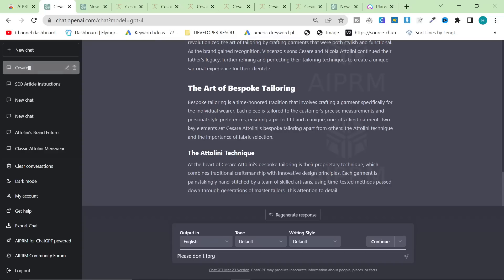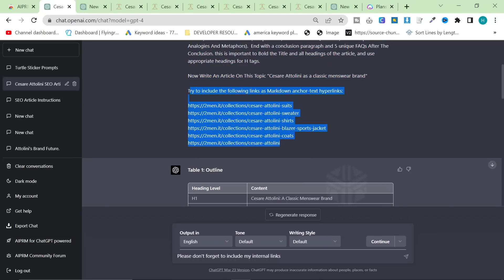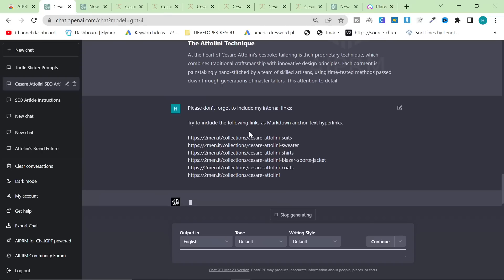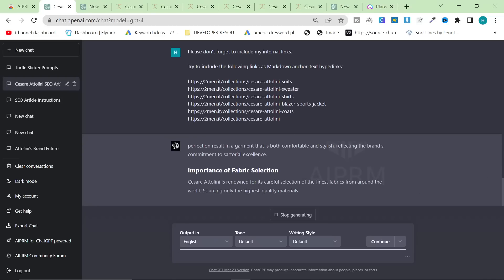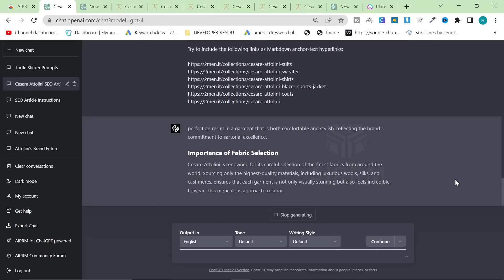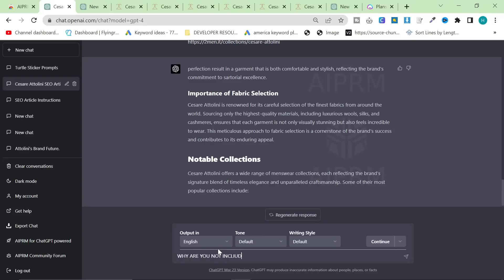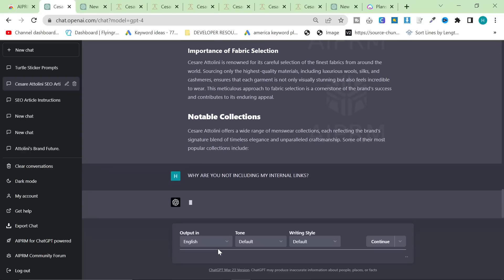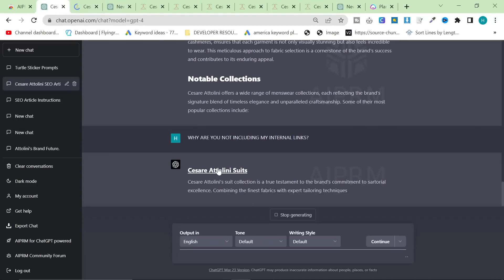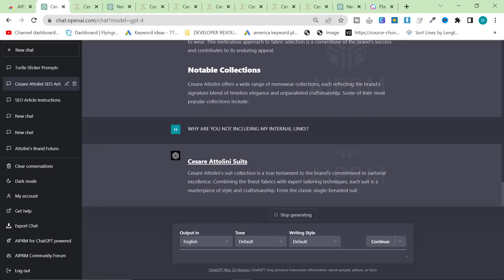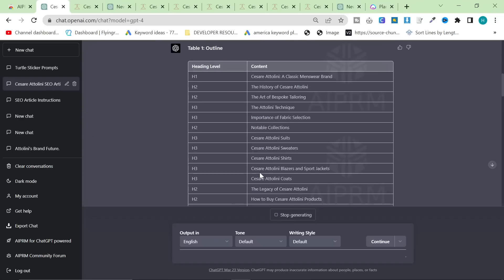Let's go back to the writing one - you can see it's not including internal links. You can stop generating and say 'please don't forget to include my internal links.' This is a really good tip for ChatGPT because it often just doesn't do a certain part you've asked for. You can press Stop Generating and say 'please try to include my internal links' and give it the list. It's still not including them - you can stop generating and say 'why are you not including my internal links?' Sometimes you have to get firm with ChatGPT. Now it's being sarcastic and putting them as headers instead, but it has technically included the internal links.